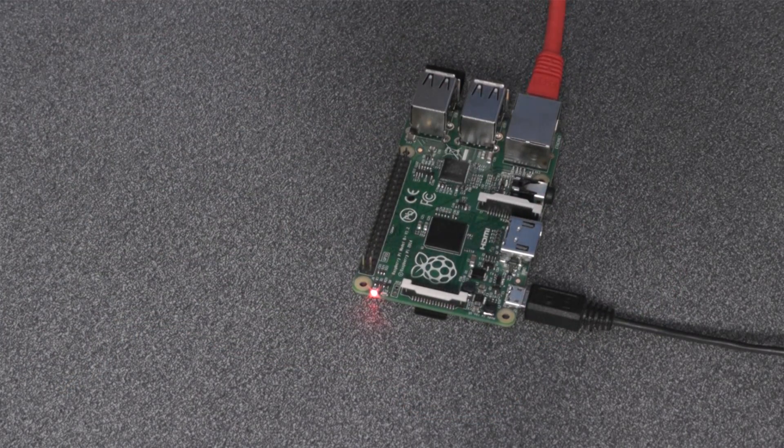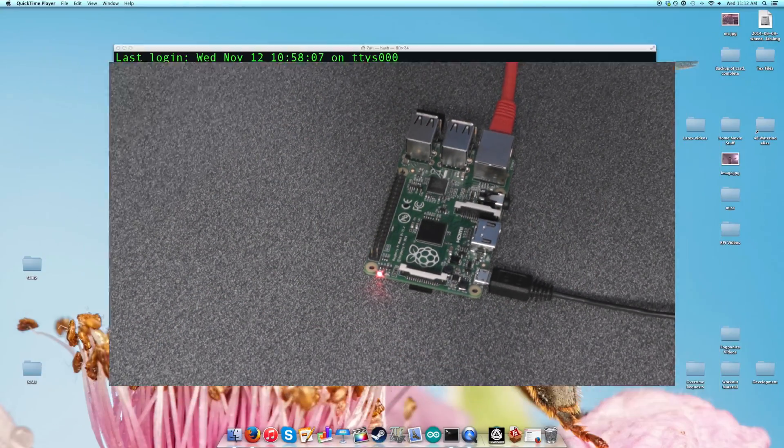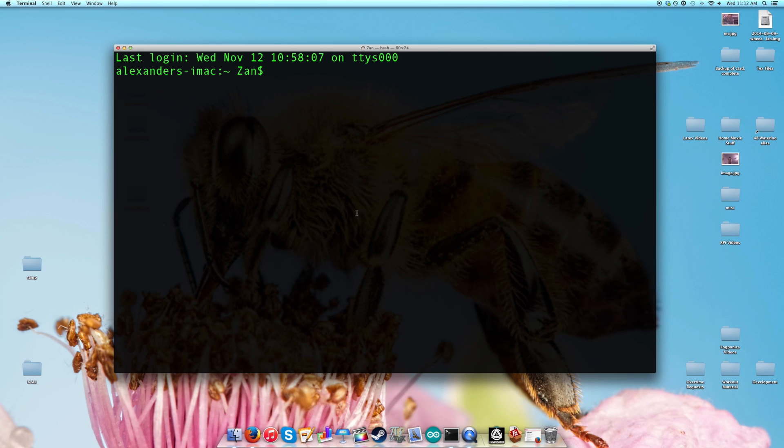So now that we have that set up, the next thing you're going to want to do if you haven't already is start up your VNC server, which you do by patching in through SSH.